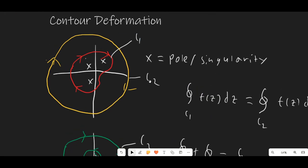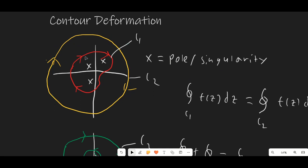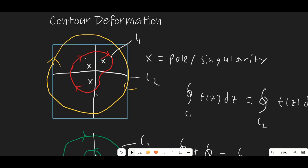So if we have a function that's analytic except for a certain set of points, any curve which encircles the same set of those points is going to have the same value, as long as we're going in the same direction. If we flip the direction — one counterclockwise, one clockwise — then the value of one would be negative the value of the other. So contour deformation is very important to understand: if we deform the contour but keep the same points inside of it, then the integral over that contour does not change.